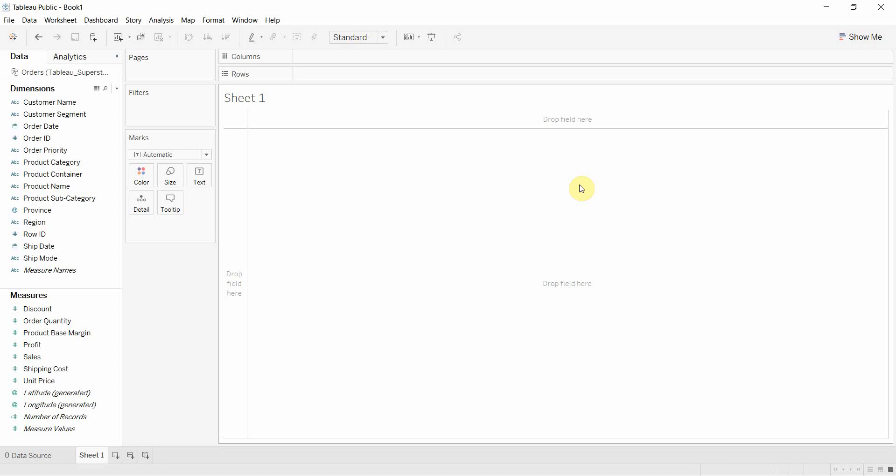So I have gone ahead and connected to my Superstore sales data set. It's available in the video description if you'd like to follow along.